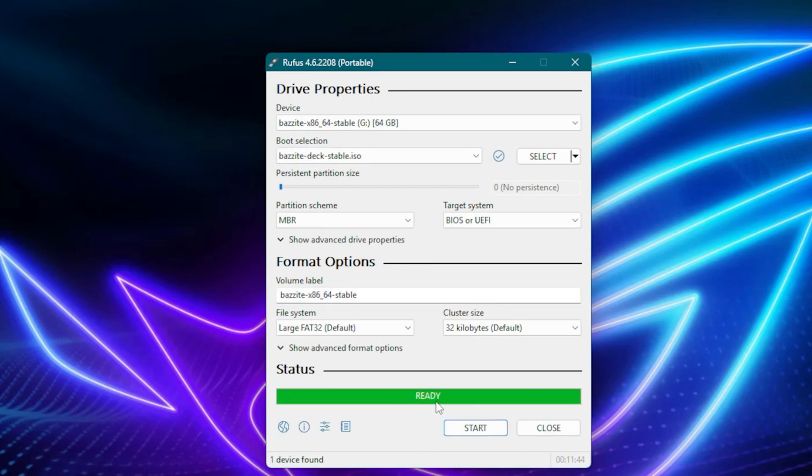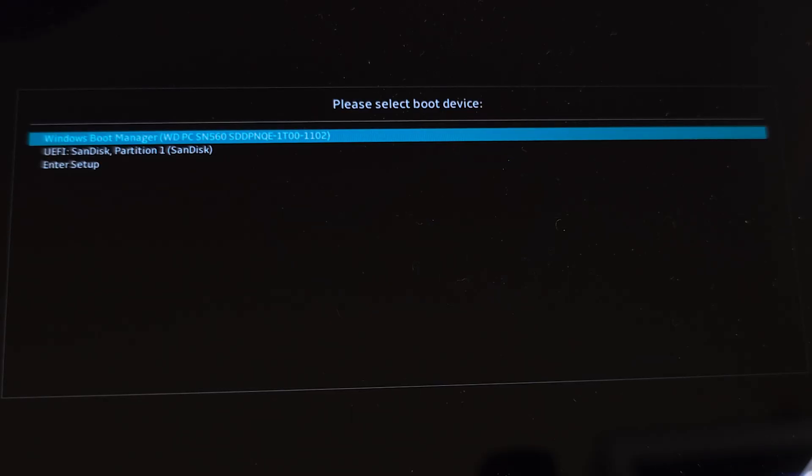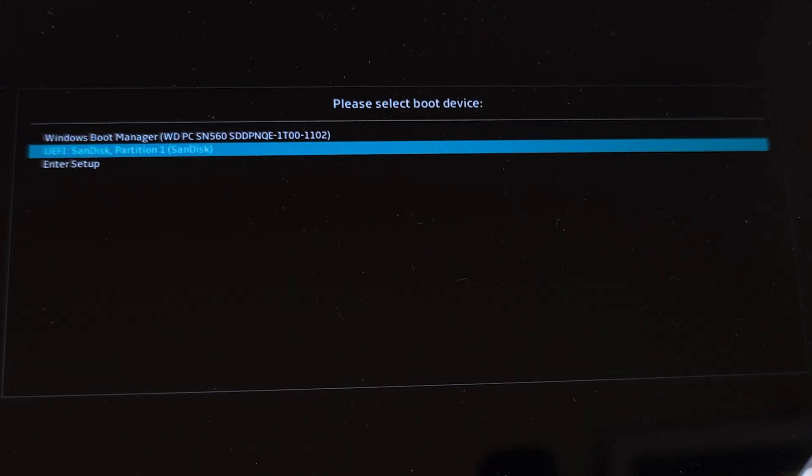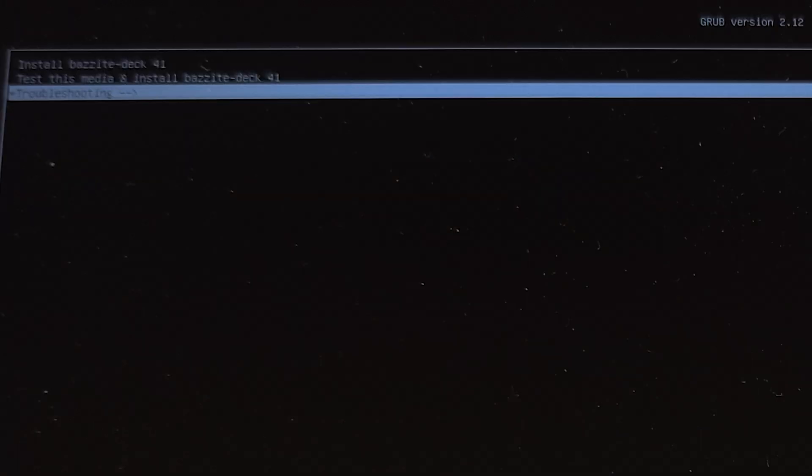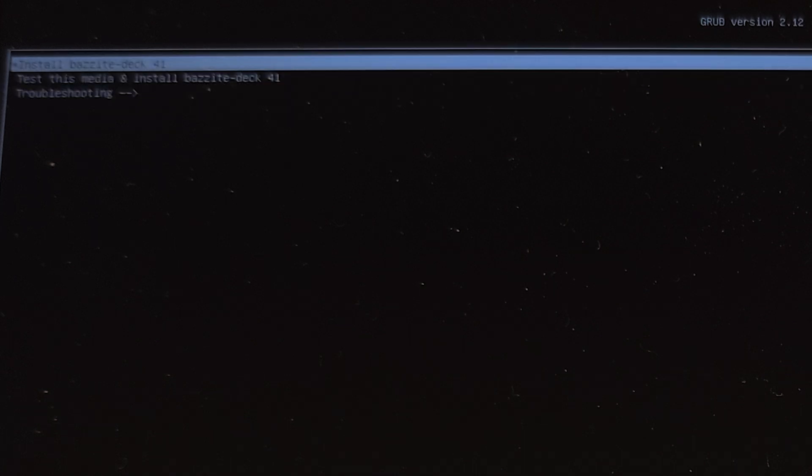Once that's done, we'll restart Ally X. And while it's booting, I'll press the volume up button to open the boot launcher, and select the USB drive that has Bazzite in it. We'll see three options: troubleshooting, test and install media, and install Bazzite. Let's select the first option.